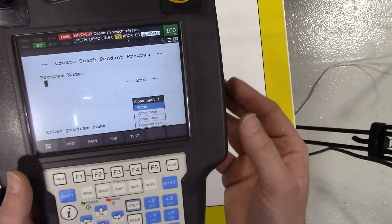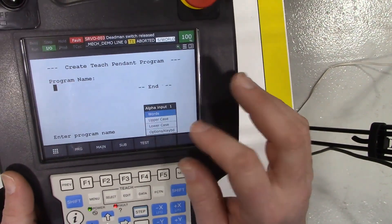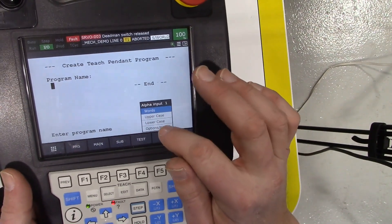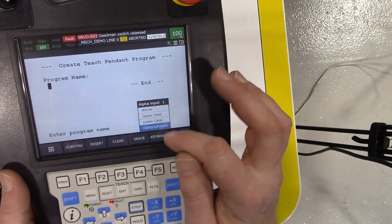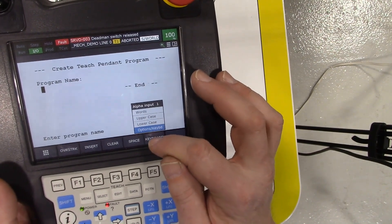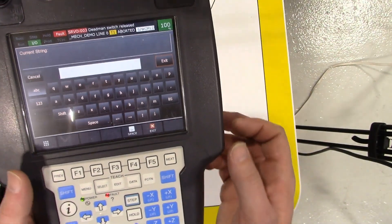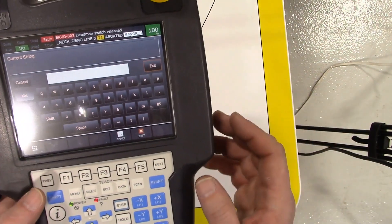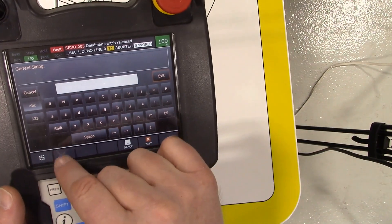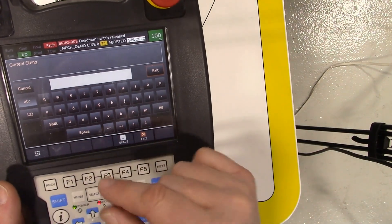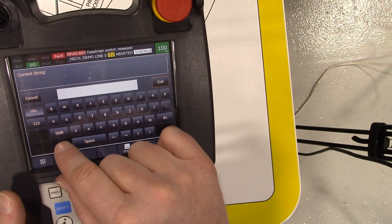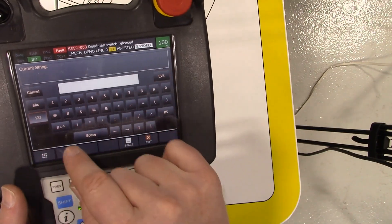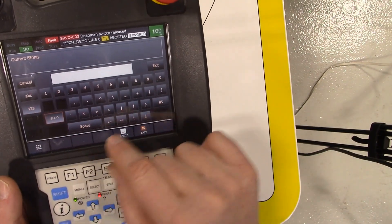The name of the program - we can use this little options keyboard. Using the touch screen, select keyboard, and I'm going to call this one underscore mech something or other.